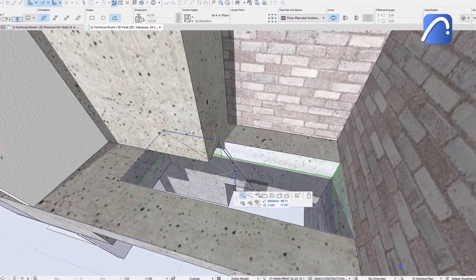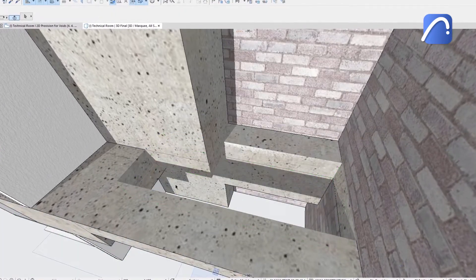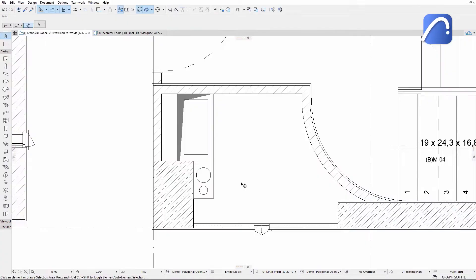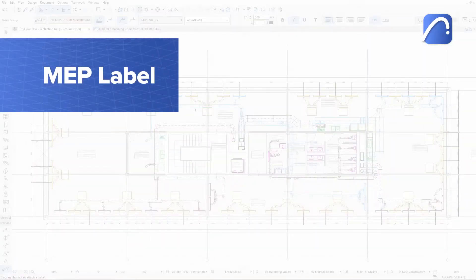Enjoy greater design freedom thanks to ARCHICAD's enhanced opening tool and get more accurate models and quantity takeoffs.